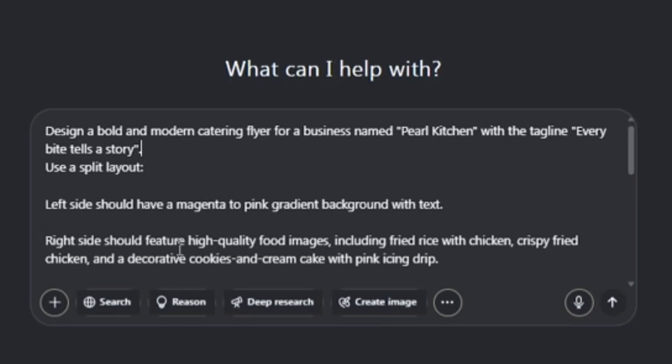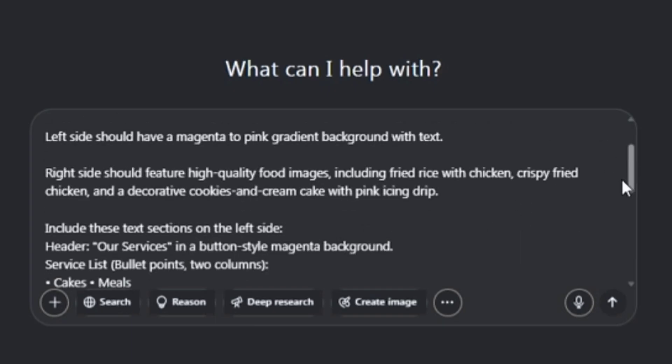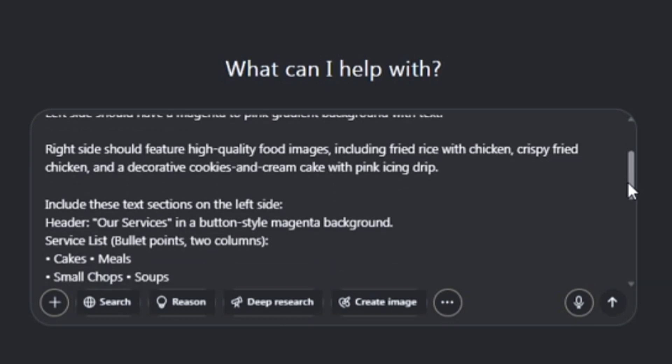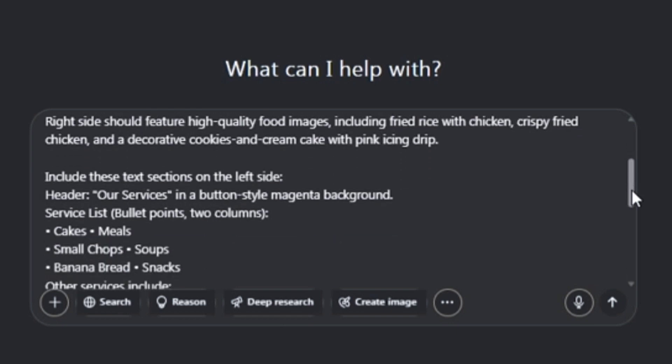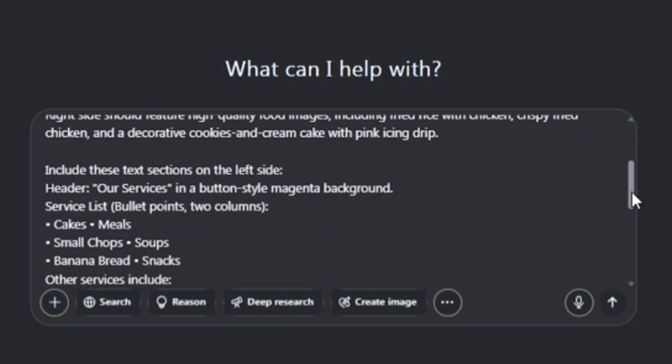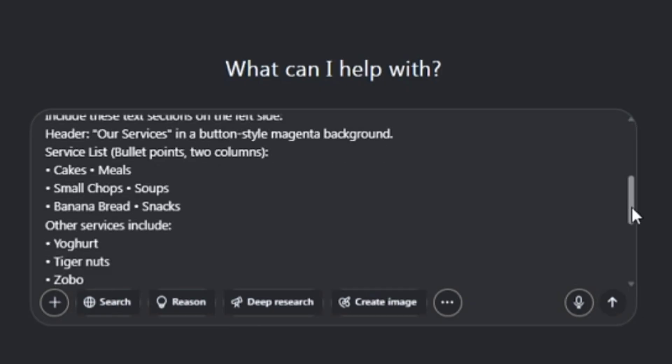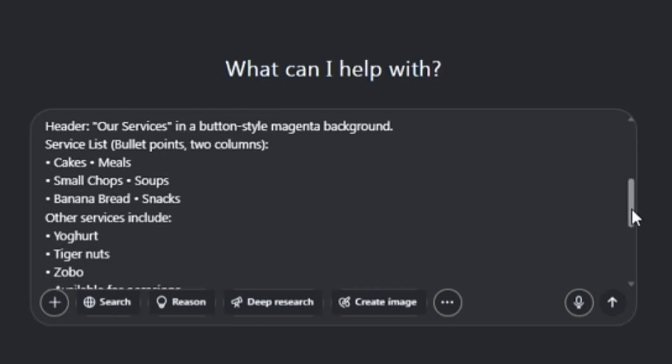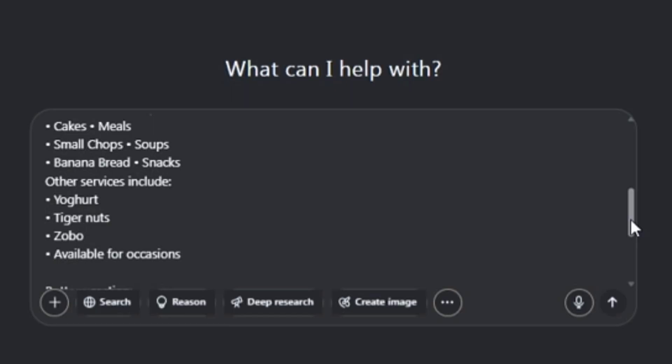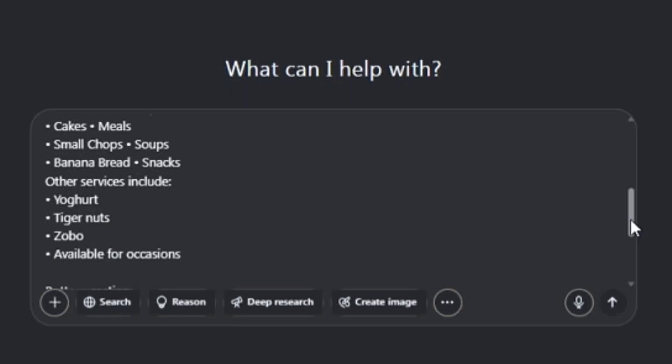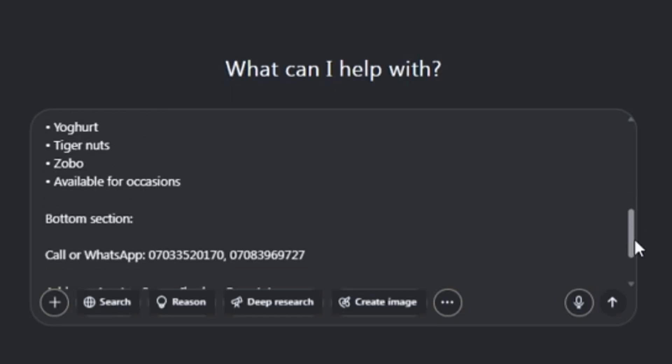The right side should feature high-quality food images, which include fried rice, chicken, crispy fried chicken, and decorative cookies and cream cake with pink icing drip. Inside the body of the design, include this text section on the left side: Our services in a button-style magenta background, services list with bullet points in two columns—cakes, mains, small chops, soups, banana bread, snacks. Then another section about other services: yogurt, tiger nuts, zobo, all available for occasions.